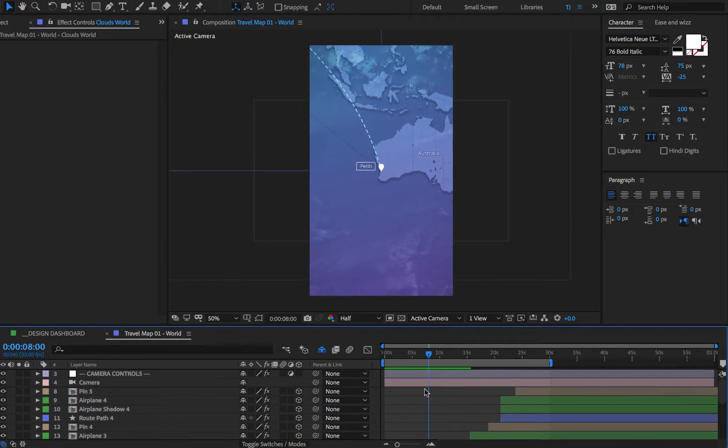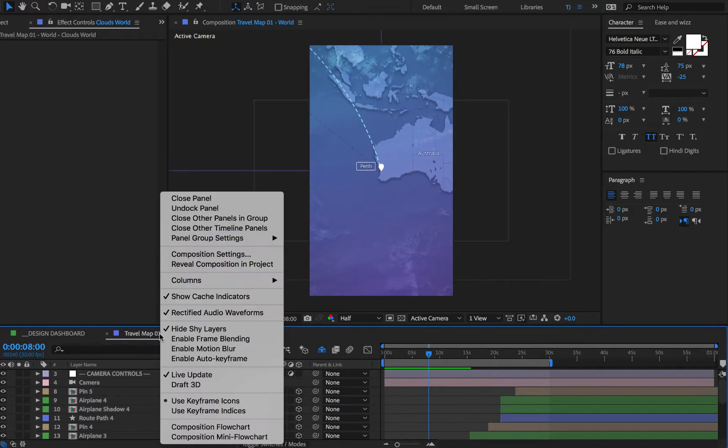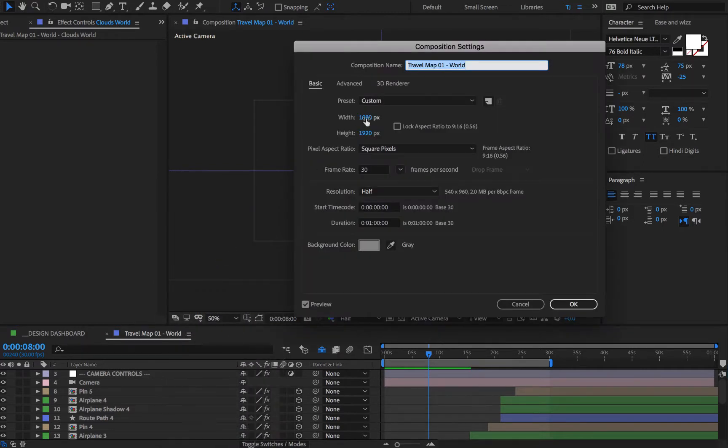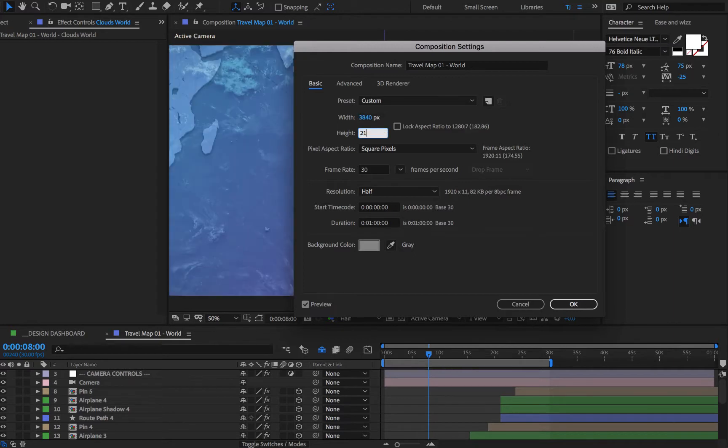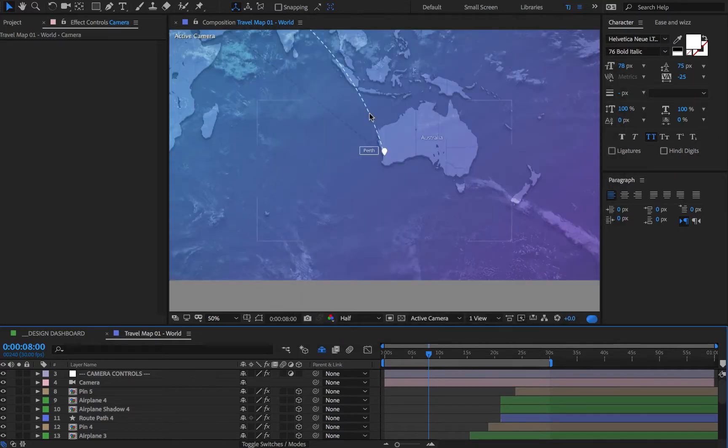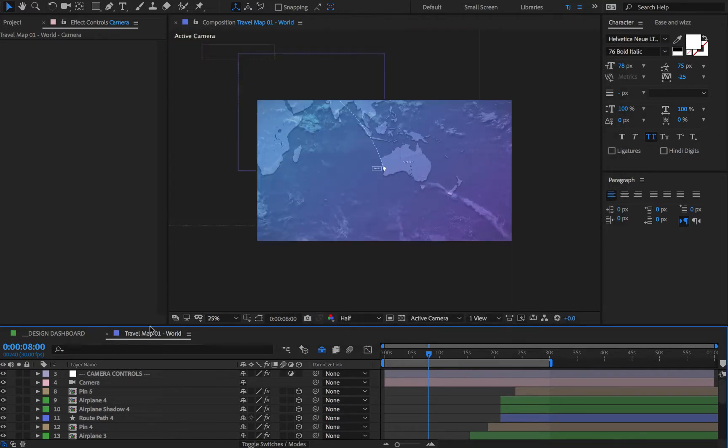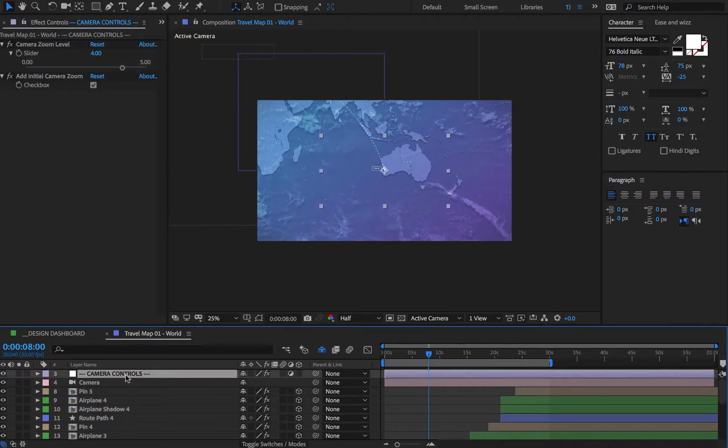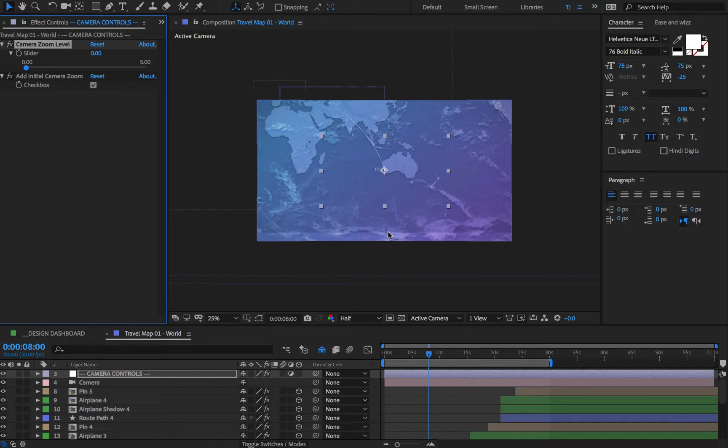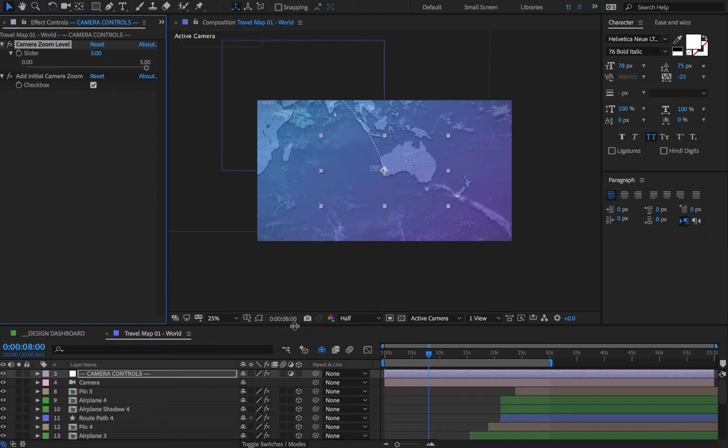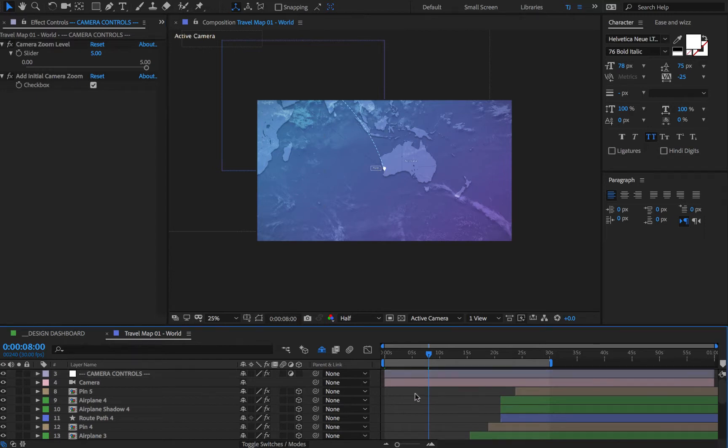So now say we wanted to change this to a 4K, so that would actually be 3840 by 2160 pixels. And again you can see that if I had this guy at zero you can actually even see the edge of the map there. I set this guy to five and everything appears just right, and there you go.